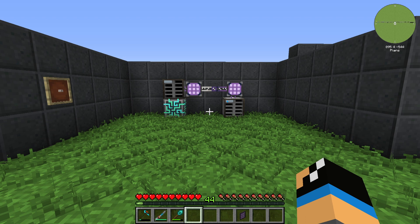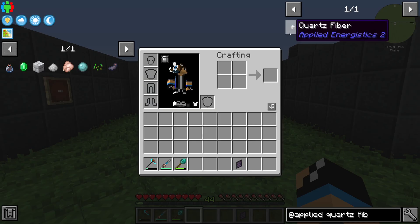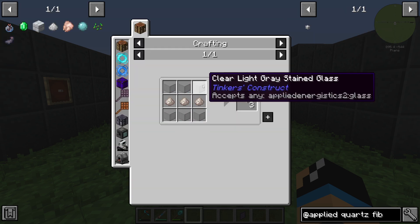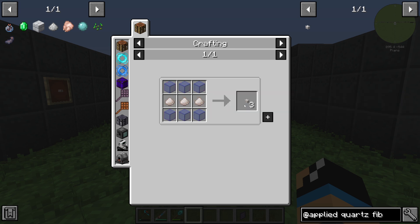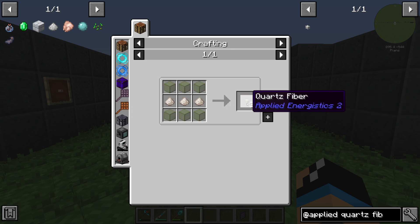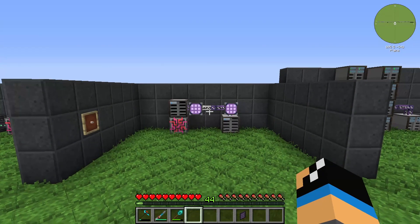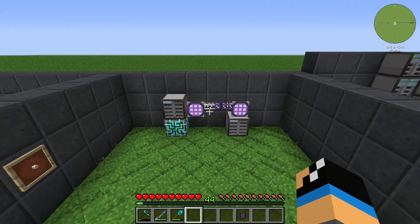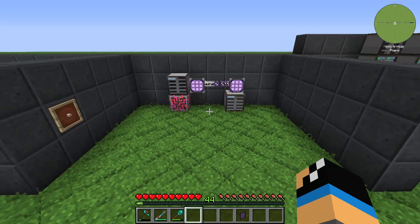Hello guys and welcome back to a new Applied Energistics 2 tutorial. In this episode we will take a look at the quartz fiber. The quartz fiber is created by 6 glass and at least 3 quartz dust, and out of this you will get 3 quartz fiber. I already built up some quartz fiber and will show you and demonstrate how it works.